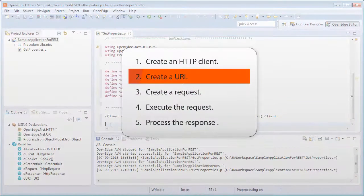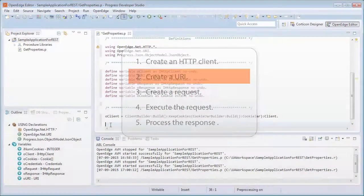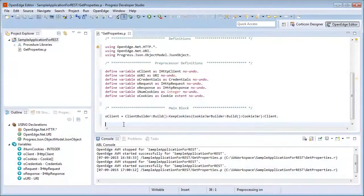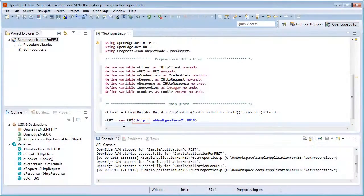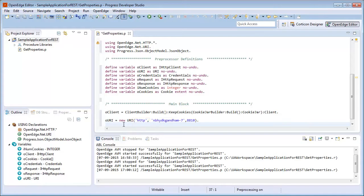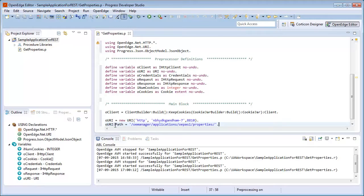Next, we create a URI by creating an instance of the URI class and passing the scheme, hostname, and port number. Then we use the path property of the URI class to specify the relative path of the resource.